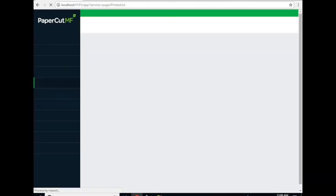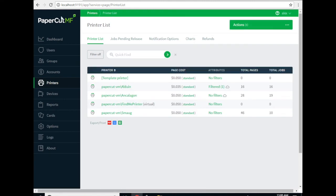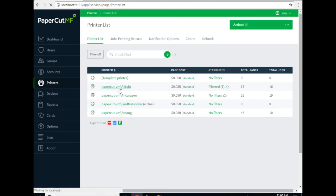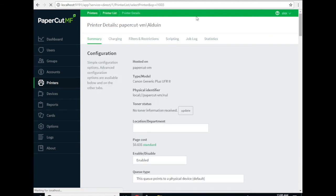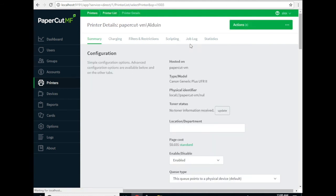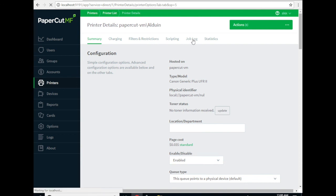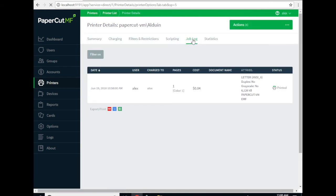We can go back to the admin console and to the job log for the Alduin device. We should see the job that I just printed. There we go.